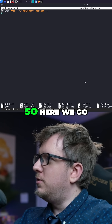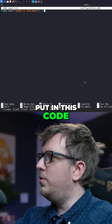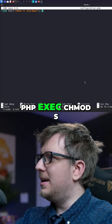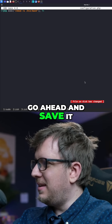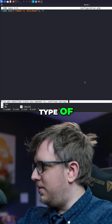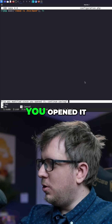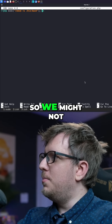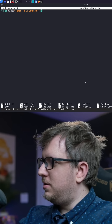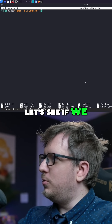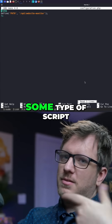Let's simply delete those and put in this code: PHP exec chmod SUID for bin bash. I'm going to go ahead and save it. We're getting some type of warning — like it was modified since you opened it, continue saving? Sure. So we might not be able to actually save this. Let's see if we exit and nano it again.